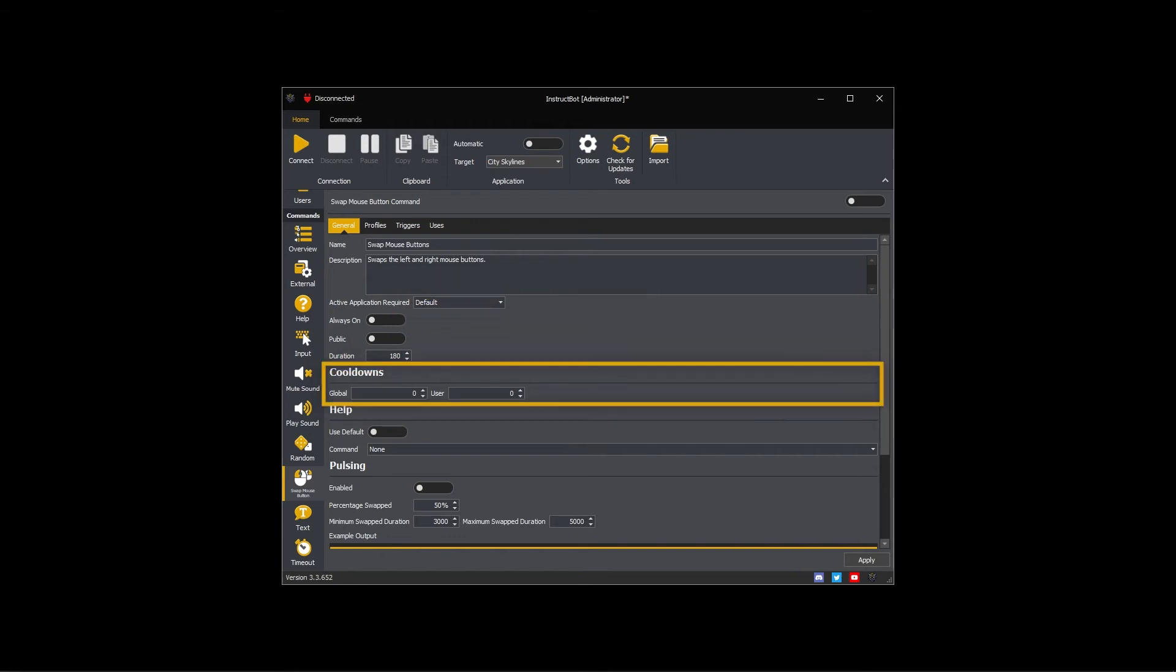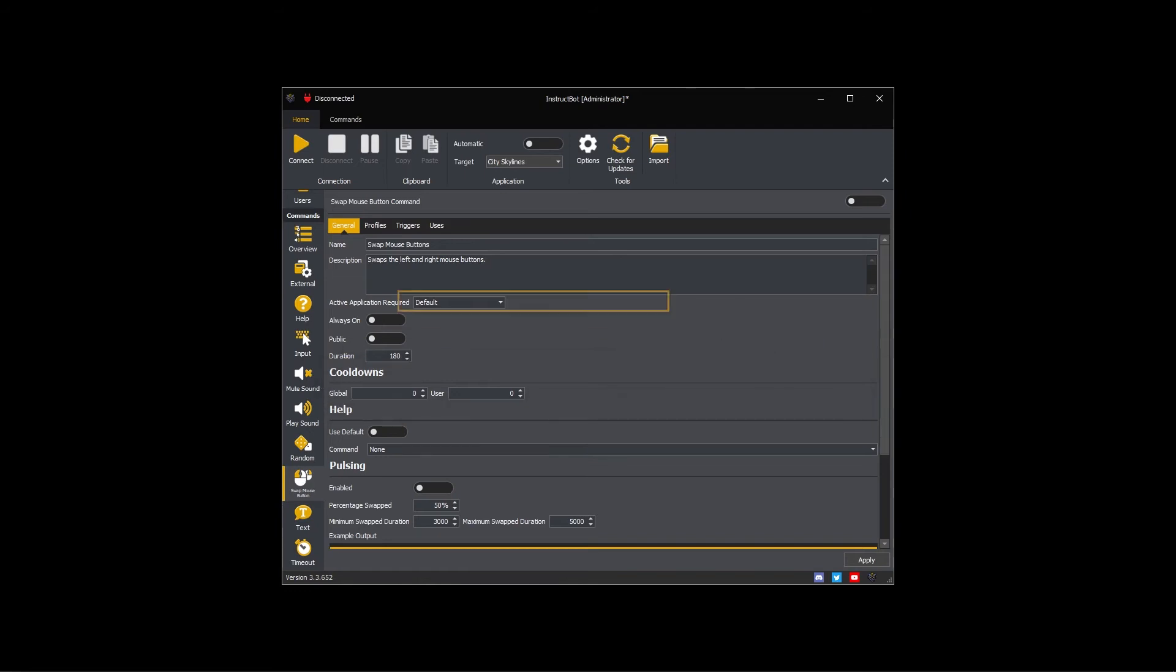The cooldowns control how often the swap mouse button command can be executed. The global cooldown applies to everyone whereas the user cooldown is per viewer. For example, if you set the global cooldown to 5 and the user cooldown to 60, the command can be executed at most once every 5 seconds, but a single viewer will only be able to execute once every 60 seconds.